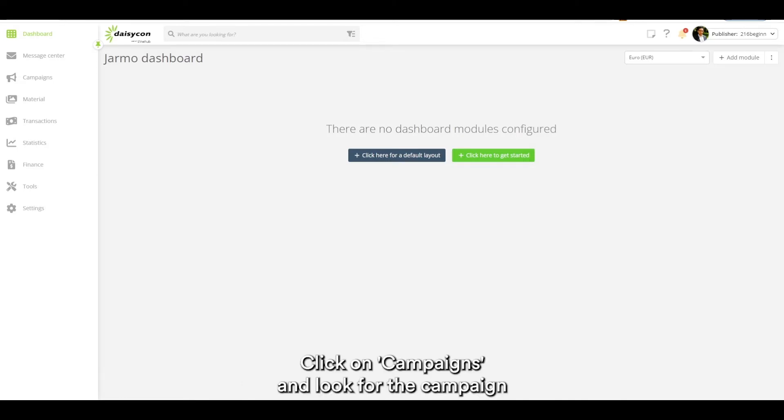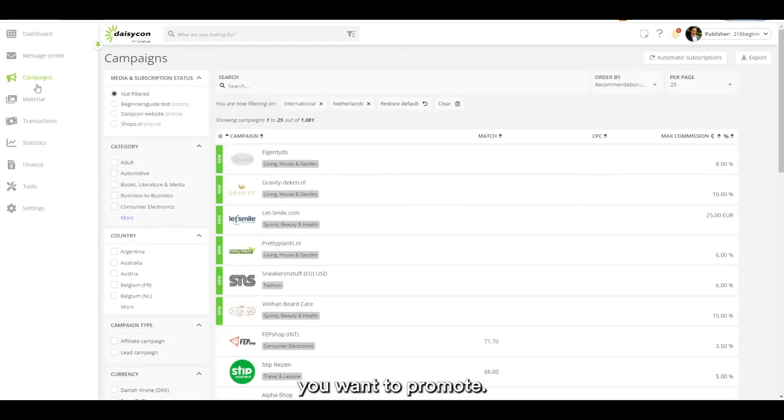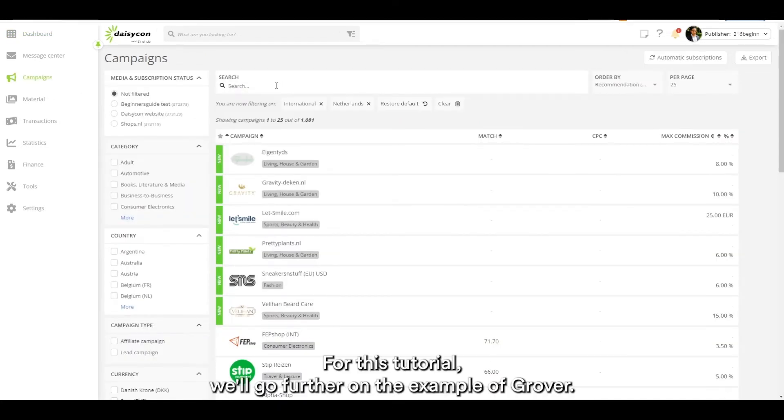Click on campaigns and look for the campaign you want to promote. For this tutorial we'll go further on the example of Grover.